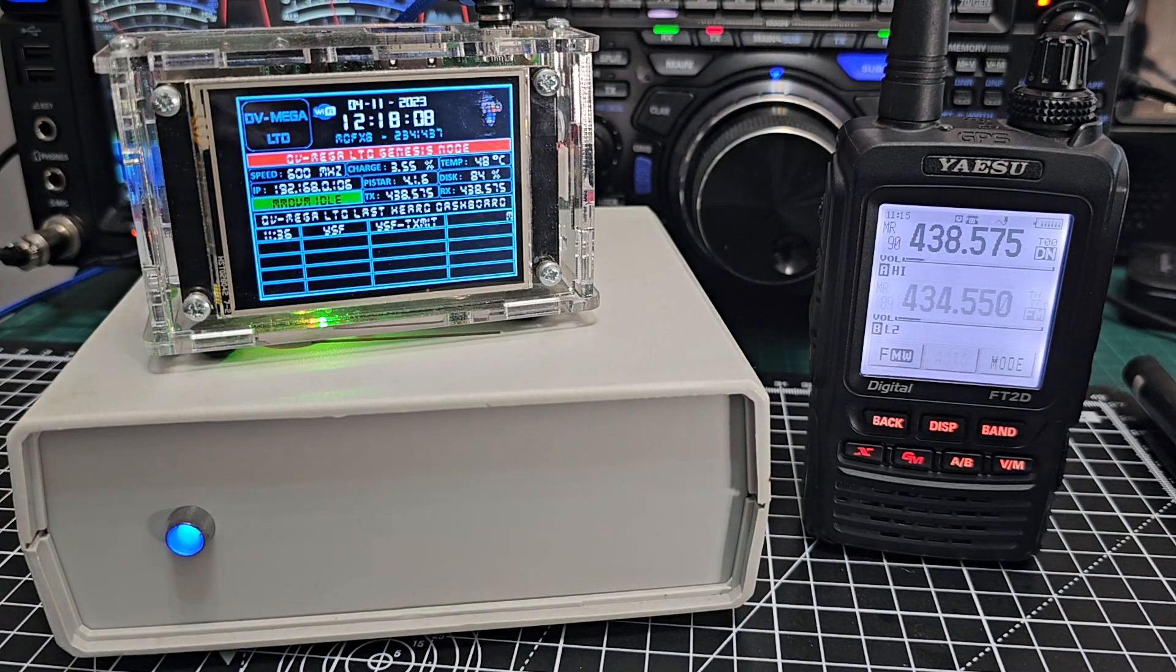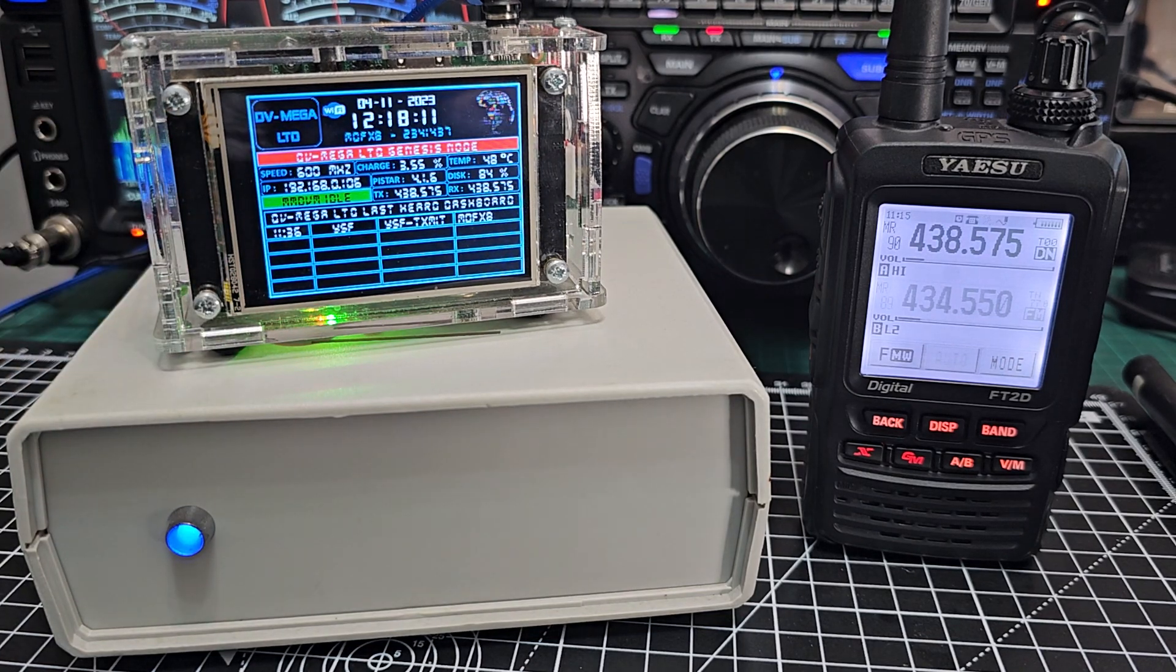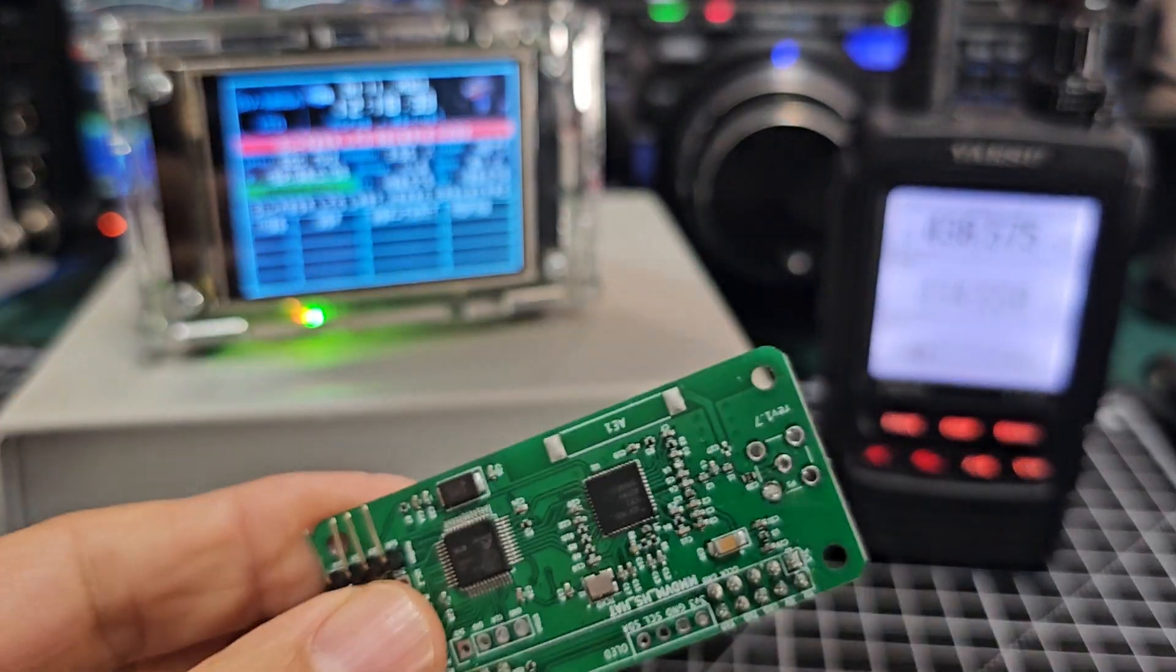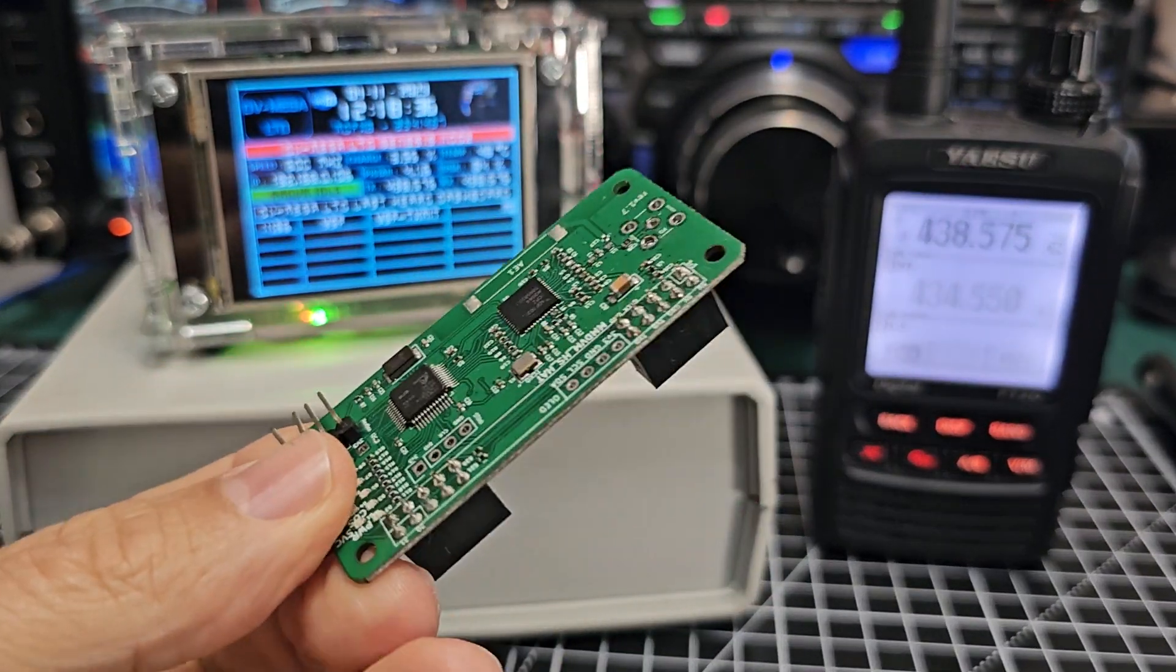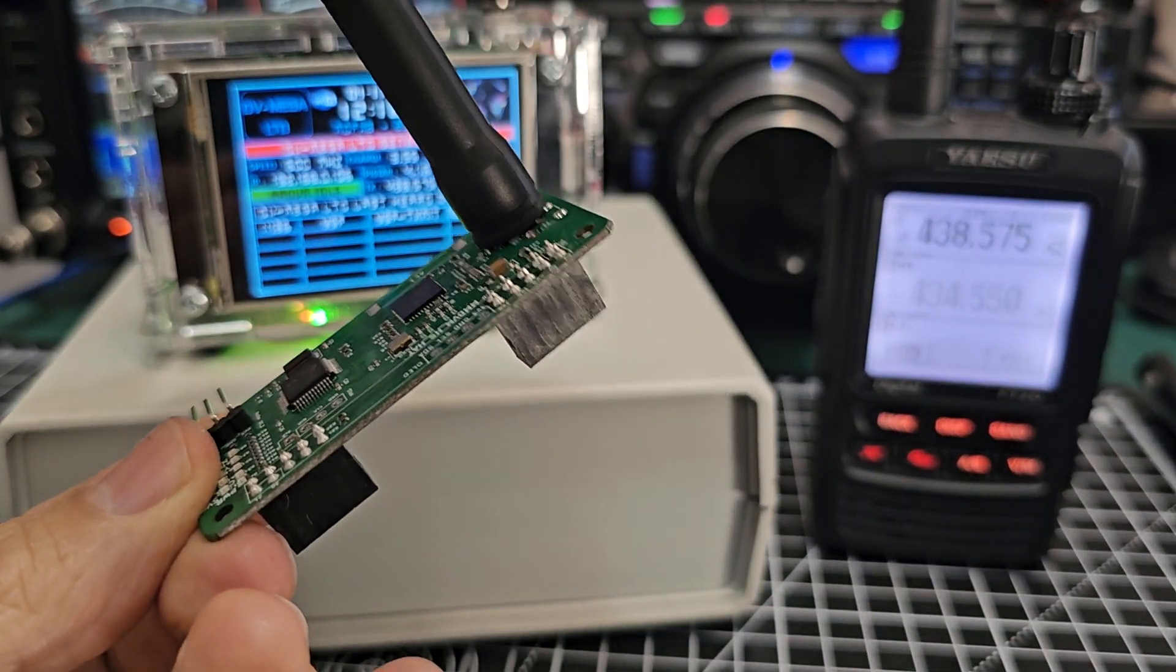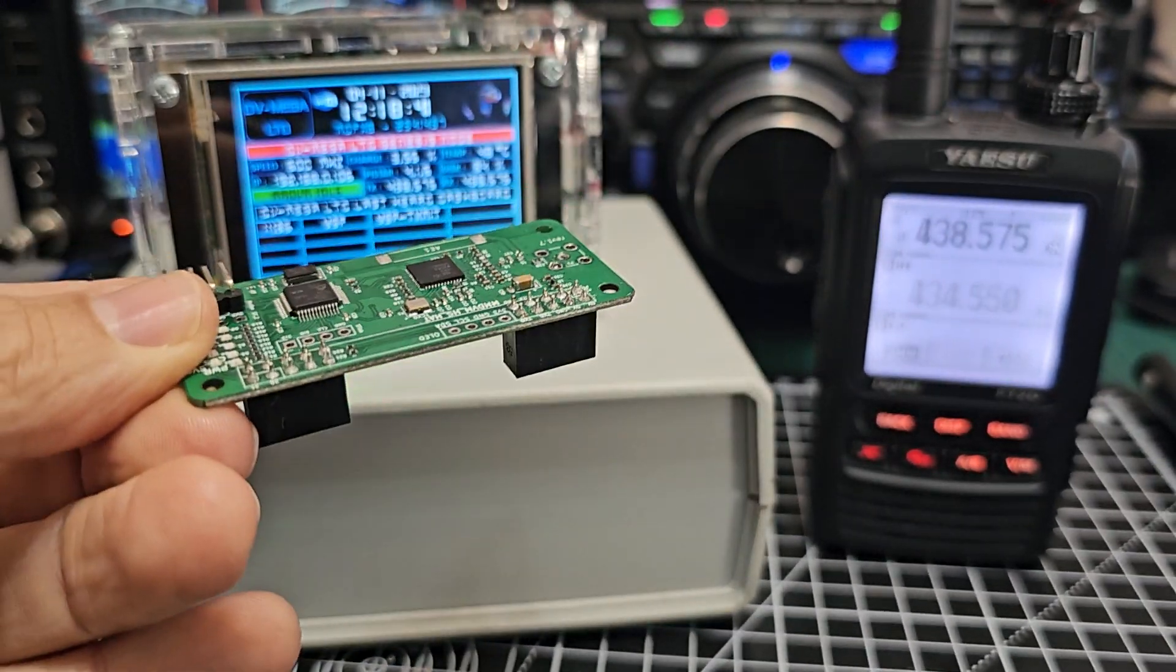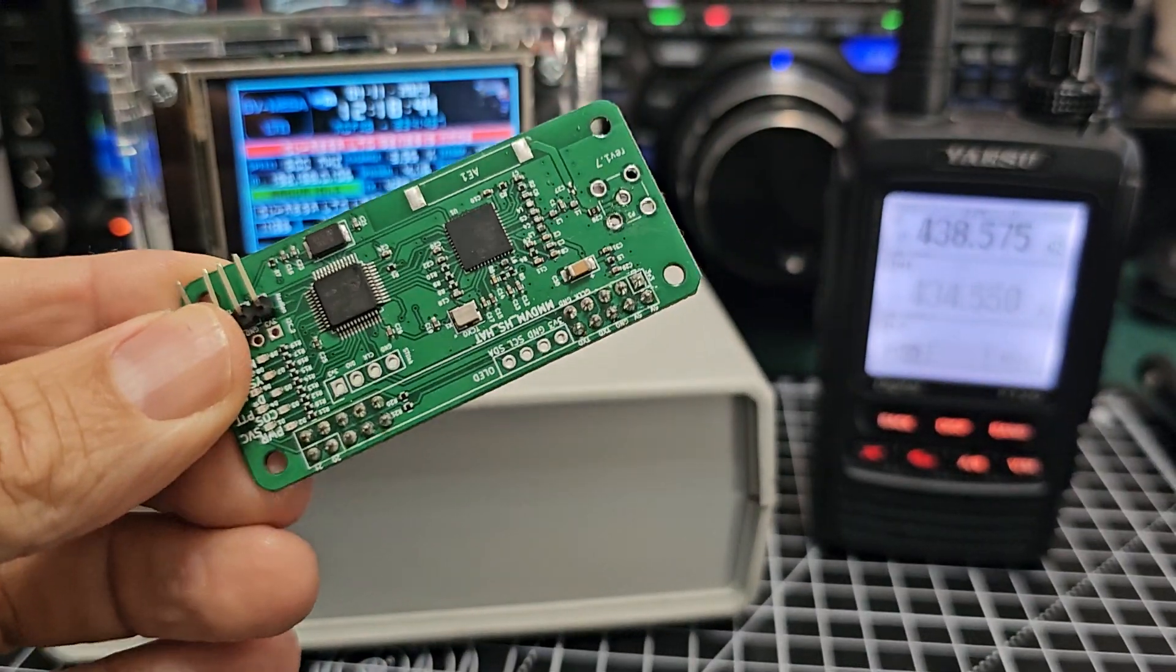that this one is running what we call an MMDVM hat and this hat which is inside this unit here looks like this. They normally have an antenna poking out like that and then you can put them onto a Raspberry Pi or a Pi Zero which is much smaller.